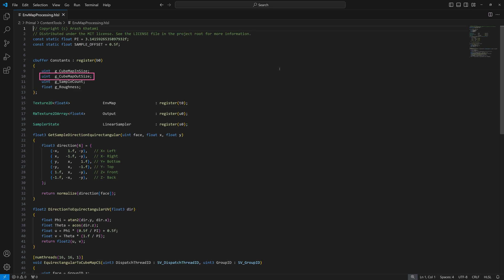Cubemap out size is the size of the cubemap after conversion. This is the size we set in the editor. Note that this is always 256 if you want to pre-filter the cubemap. Sample count is also only used for pre-filtering. However we'll misuse it as a toggle for mirroring the cubemap as we'll see shortly. Finally the roughness is also only used in the pre-filter shaders.